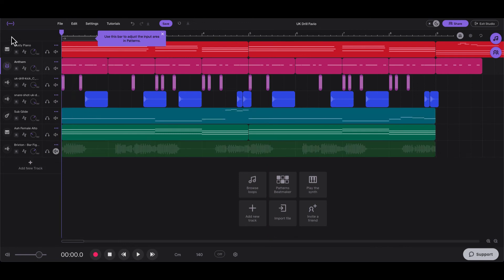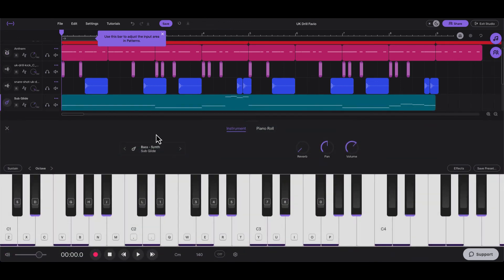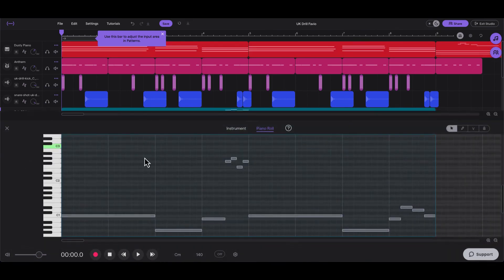Okay, last thing I would like to show you is this Sub Glide preset. Now if you use this Sub Glide preset, you can make your own UK drill style baselines. Alright, it's called Sub Glide, and this is what a pattern I made sounds like. This is a basic pattern.